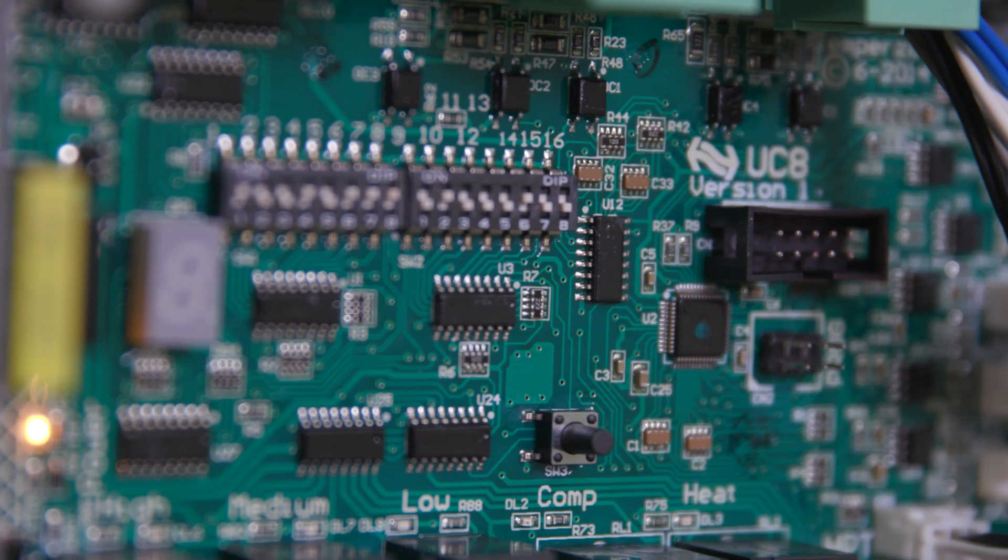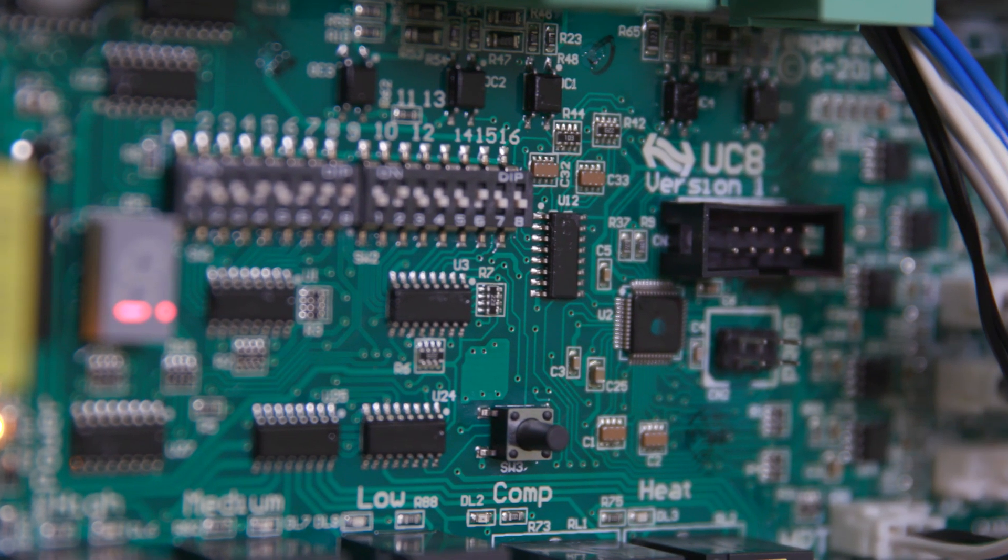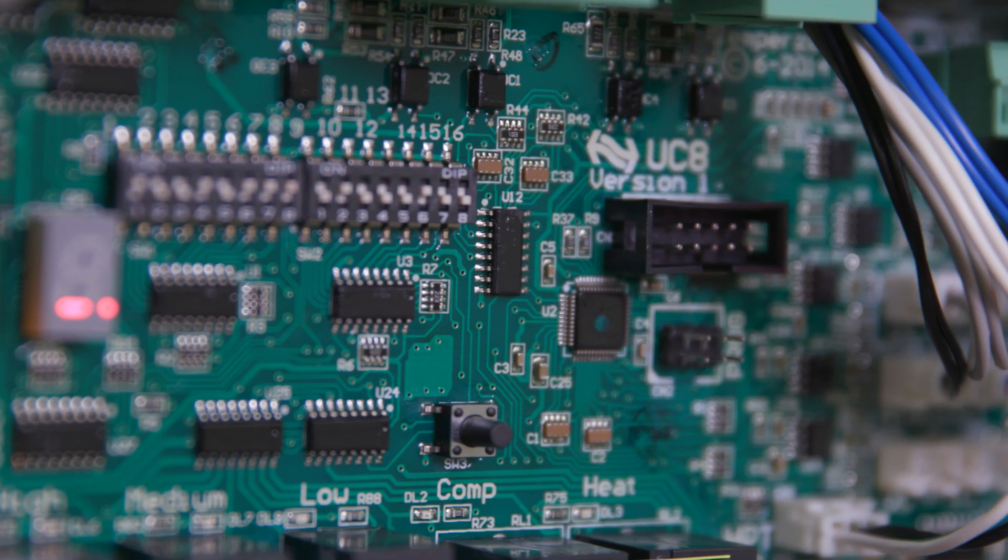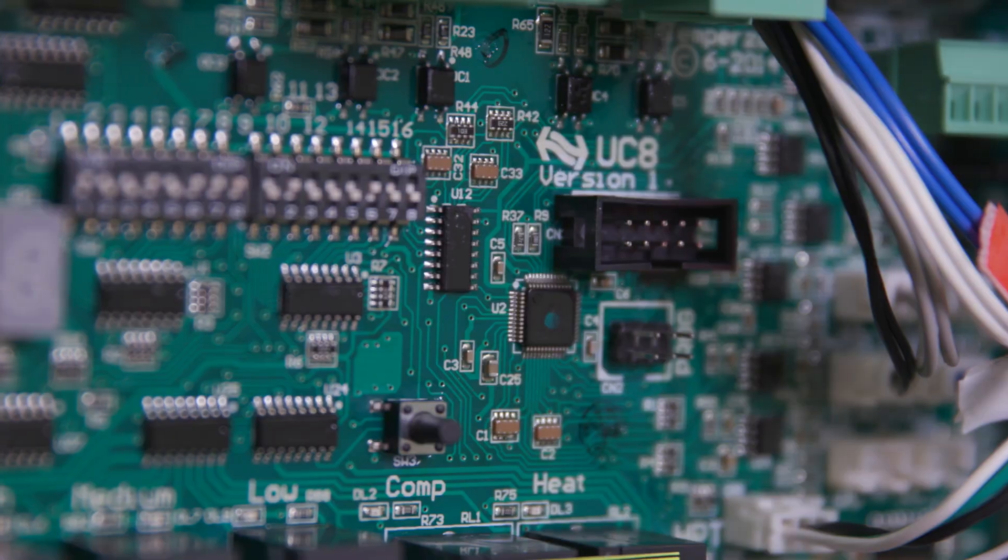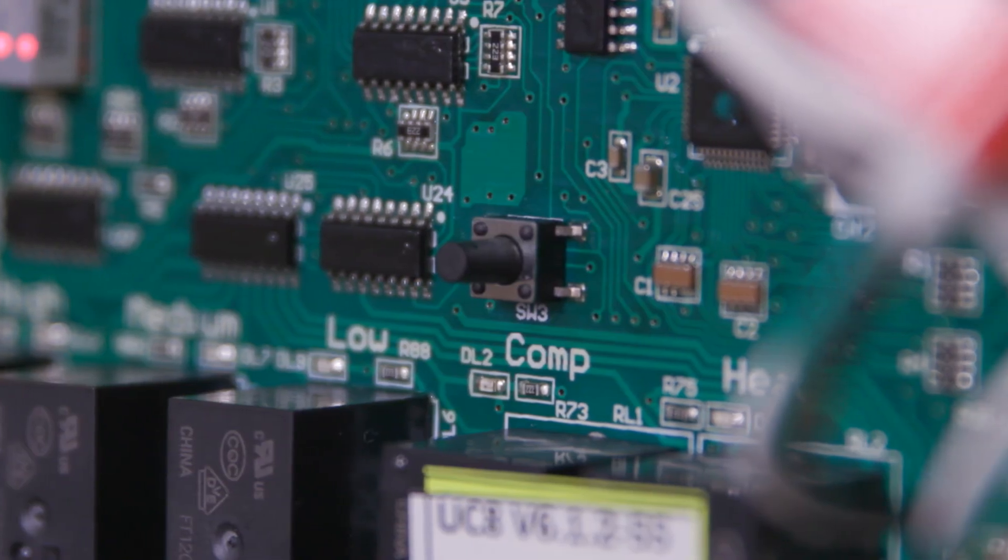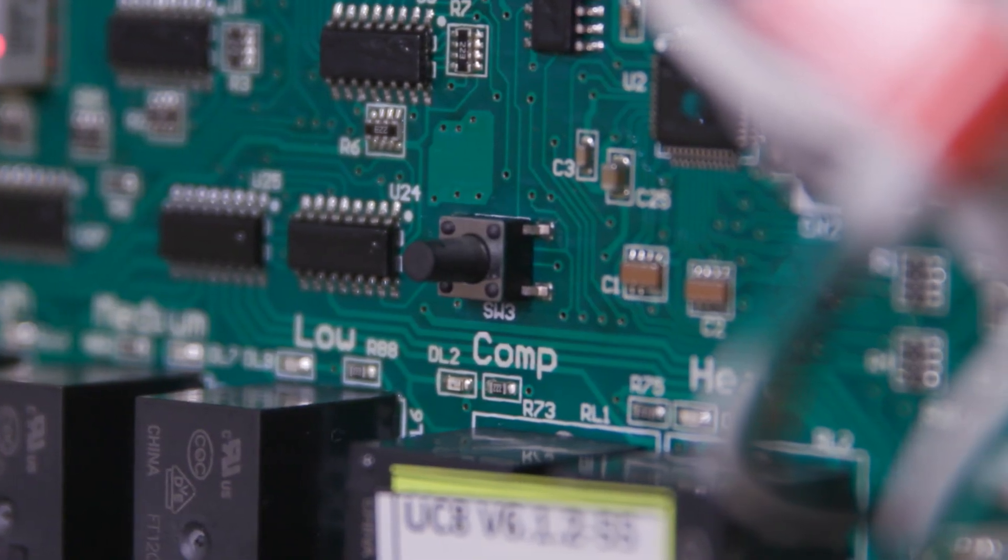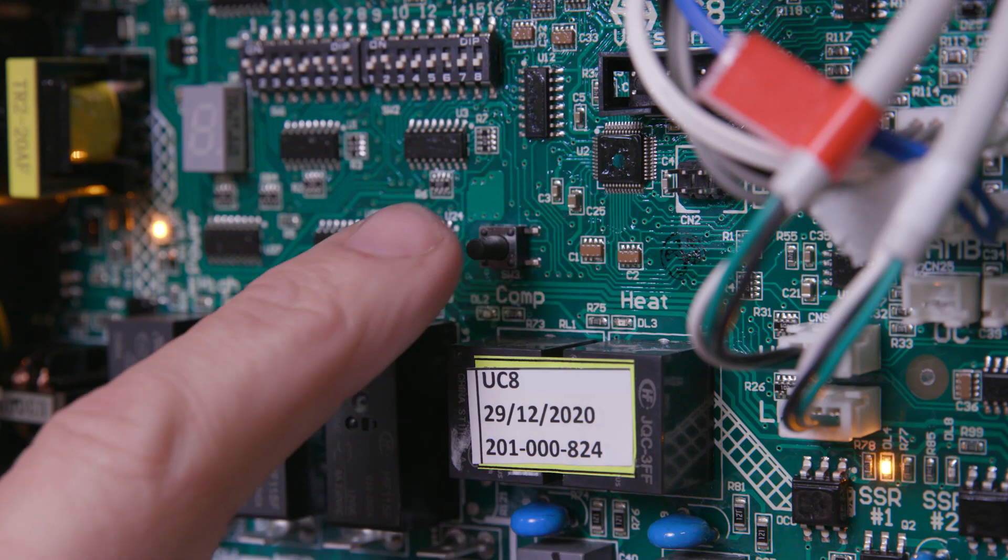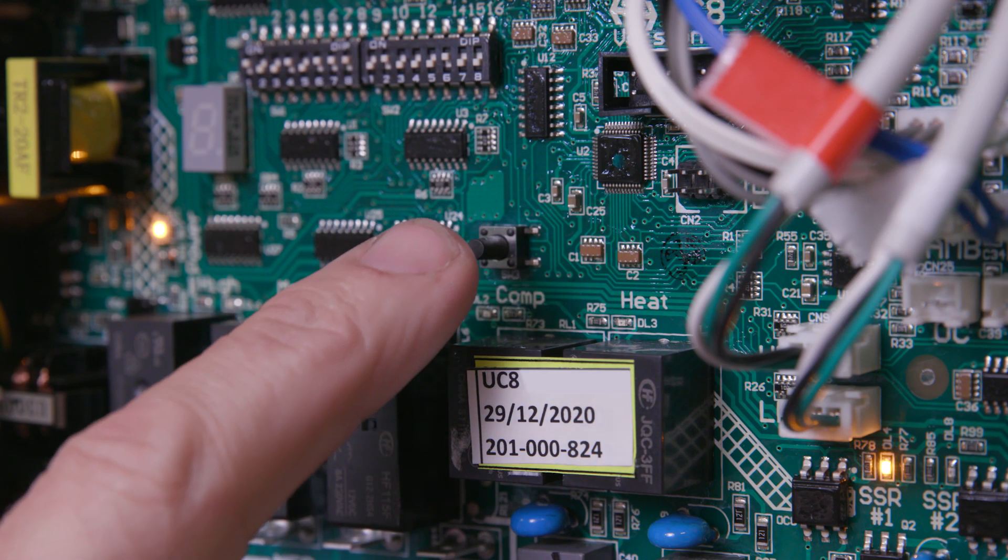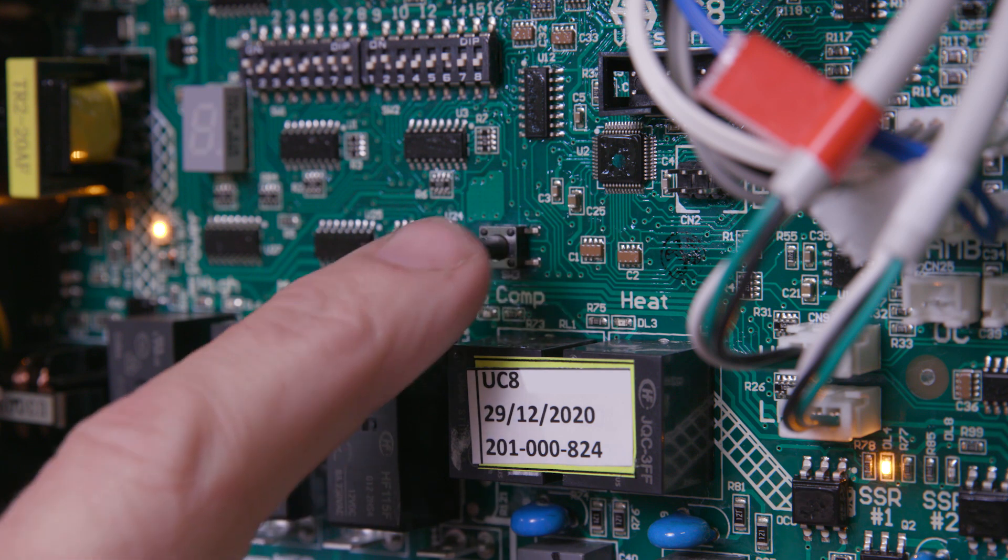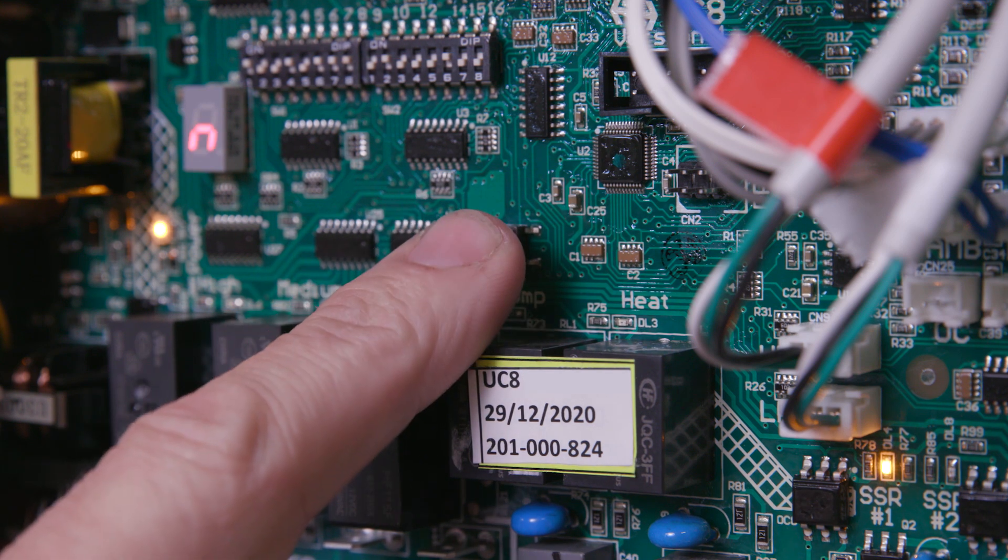The SW3 push button located on the UC8 allows the user to witness operating conditions as well as make functional adjustments to control parameters.